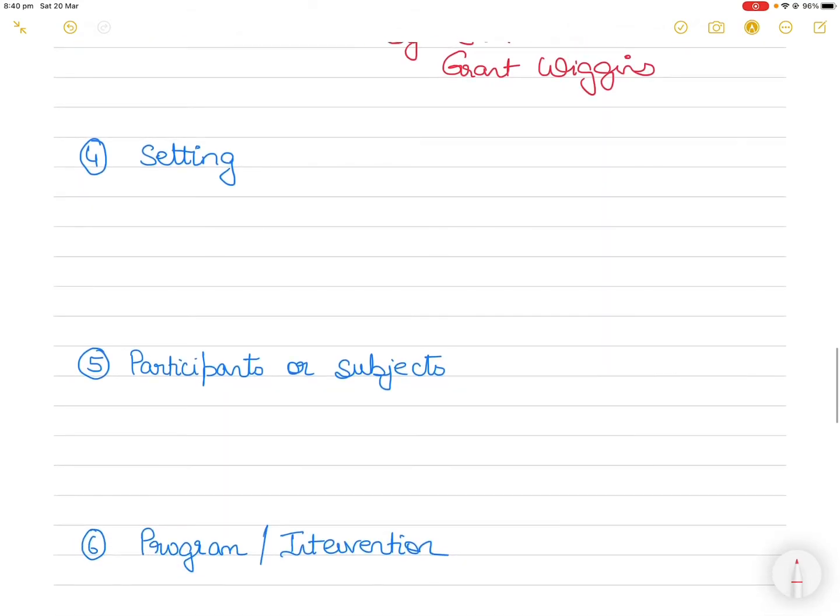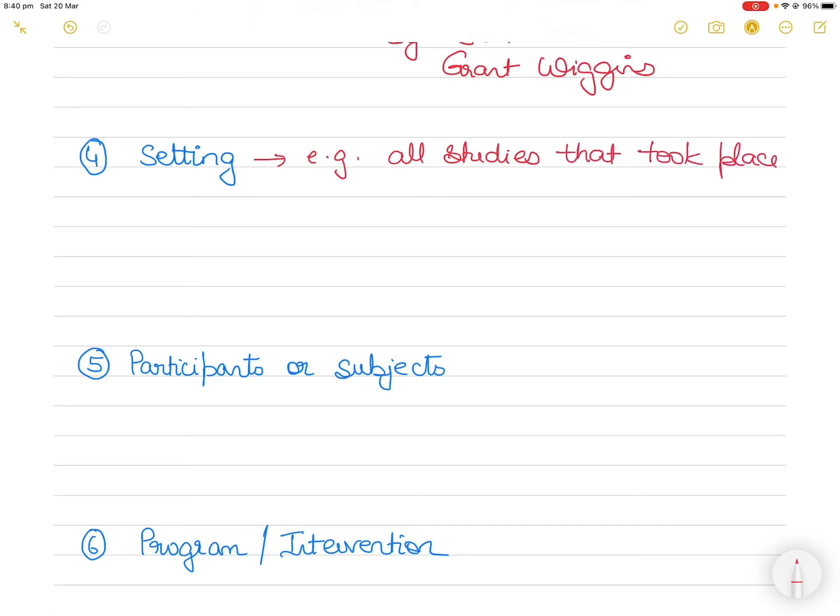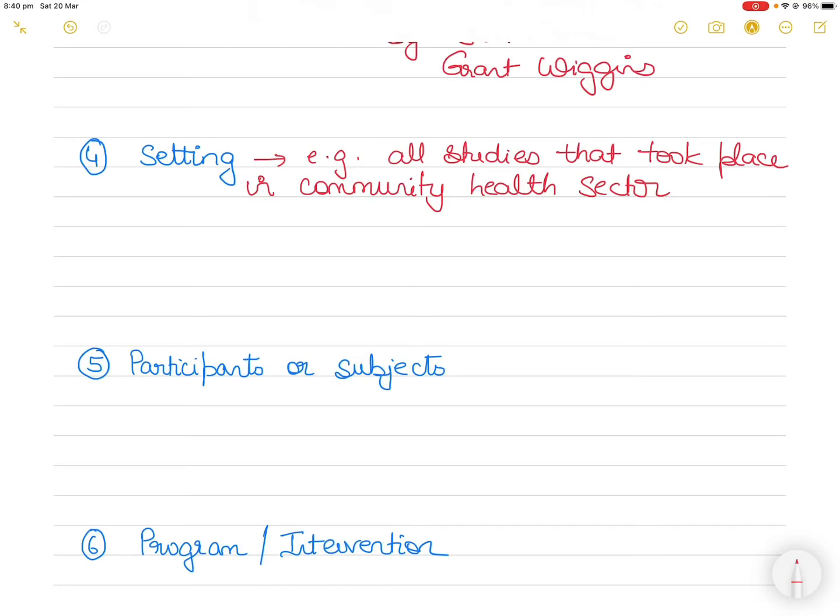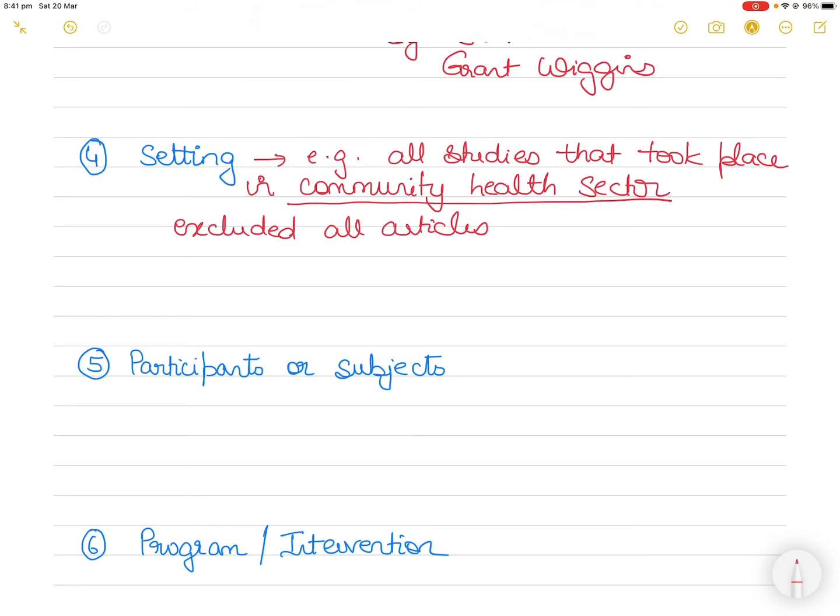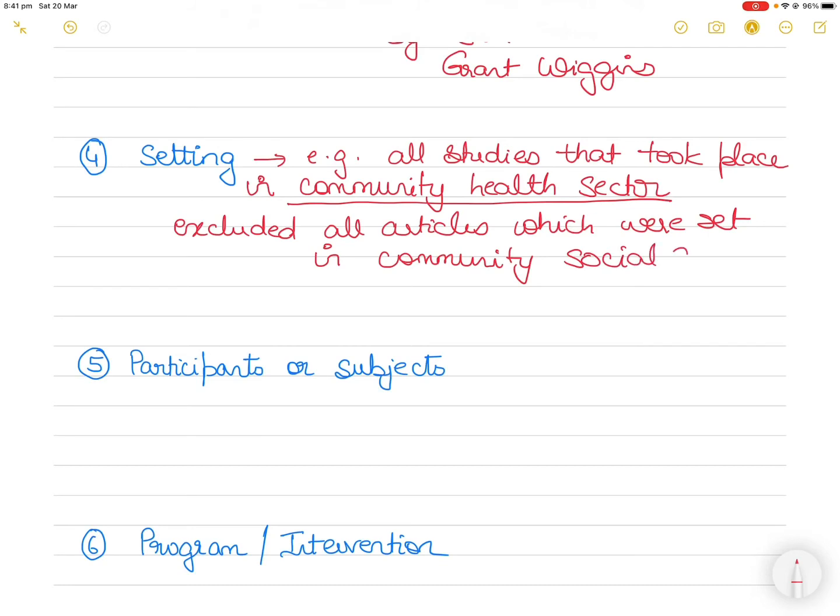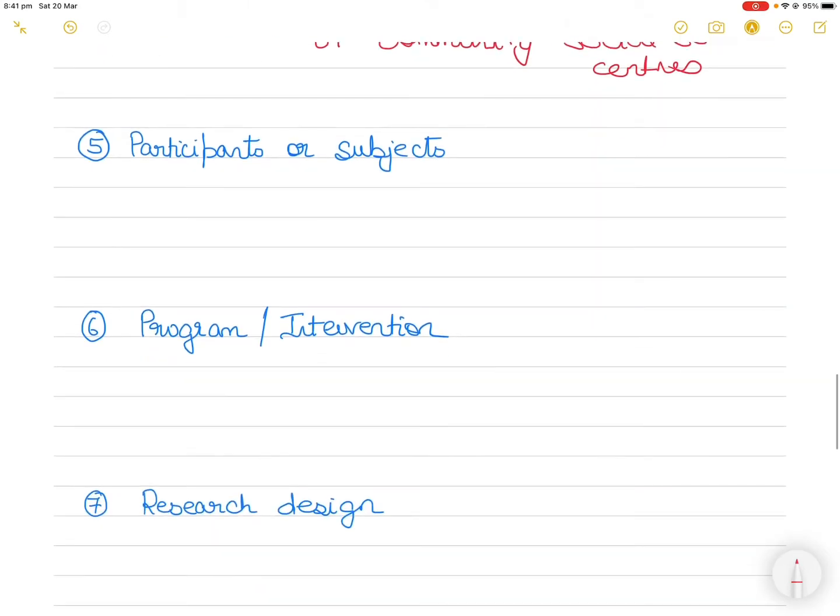Then setting could become another criteria. So you could say the setting is, for example, all studies you look only at studies that took place in community health settings or health sector. So it's a particular sector that you are looking at, and you excluded all articles which were maybe set in community social service centers. So that's how you distinguish the articles. These are just examples I'm giving you.